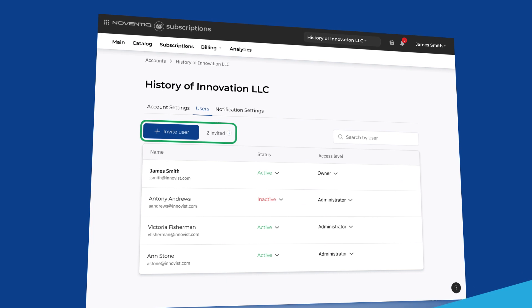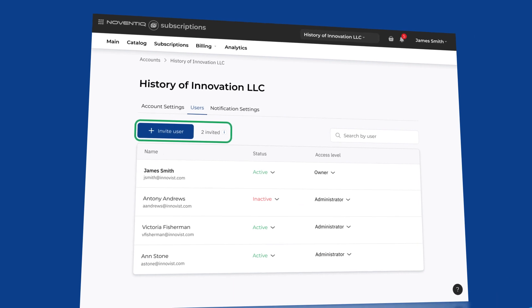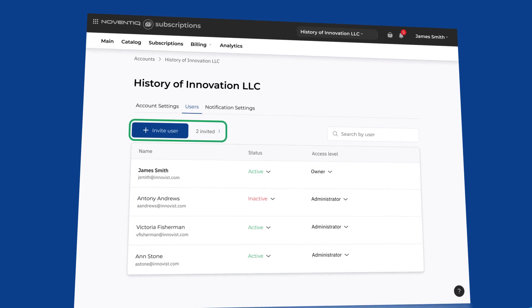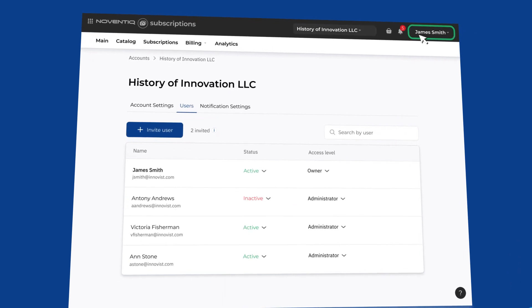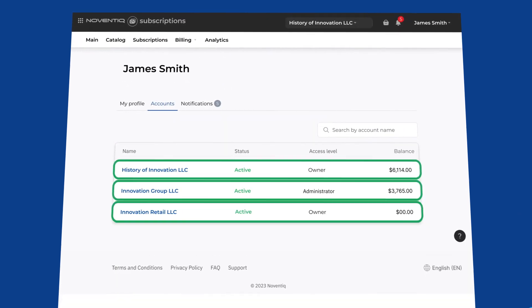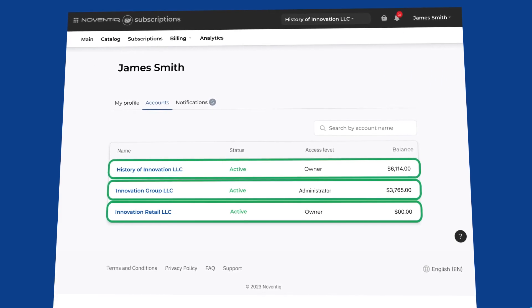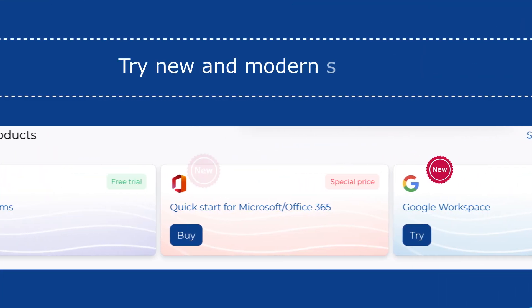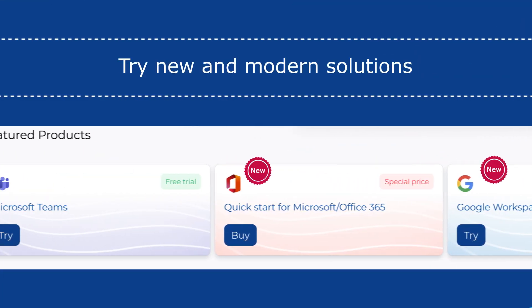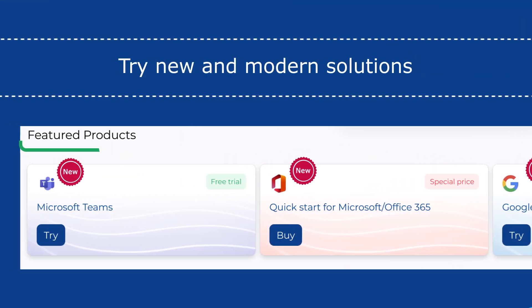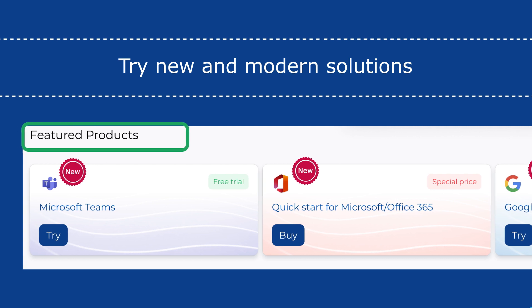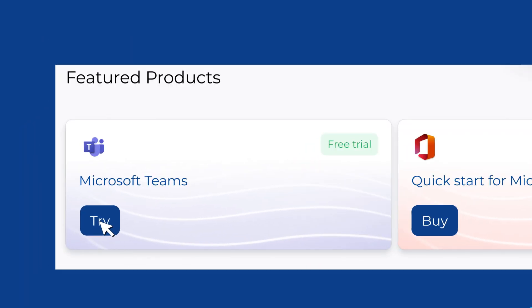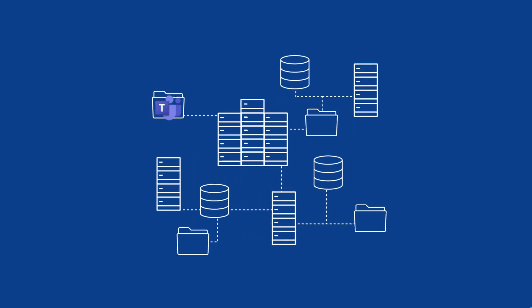Share access to your personal account with colleagues. Manage accounts of several legal entities. Be the first to learn about new products and activate fresh solutions for your business. Feel free to use trial versions of products.